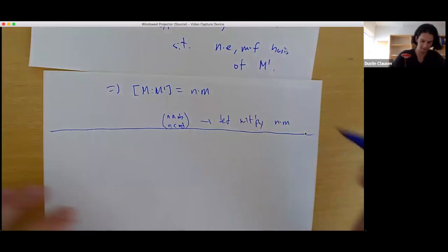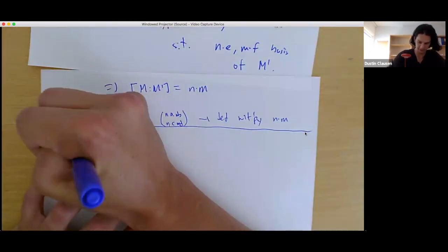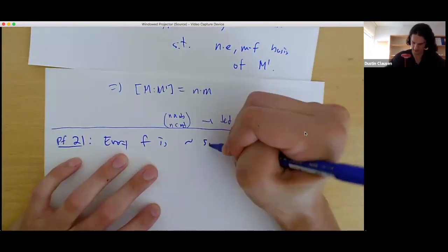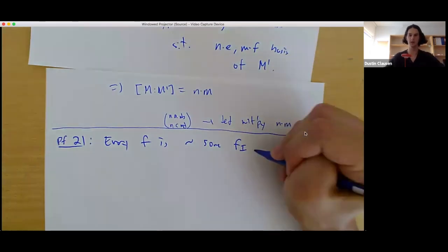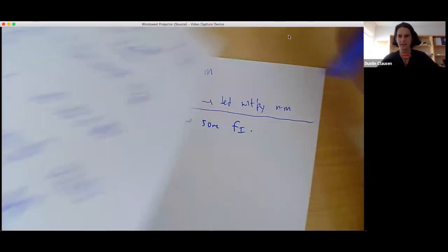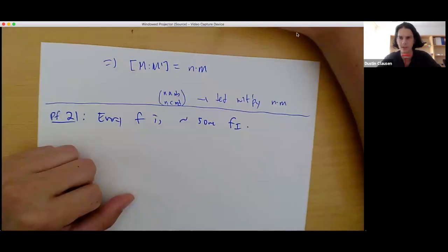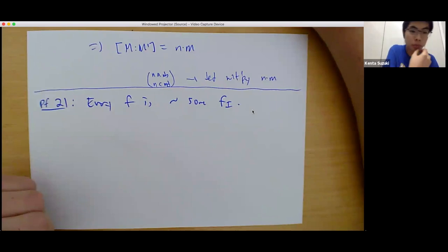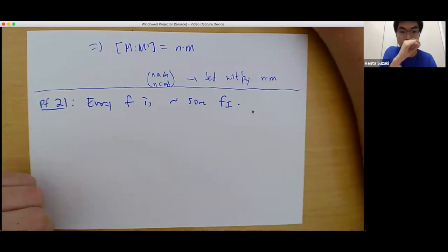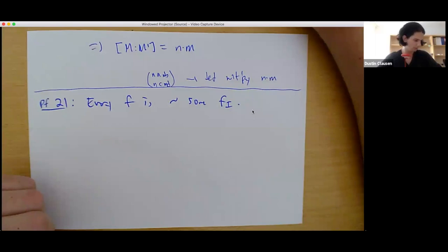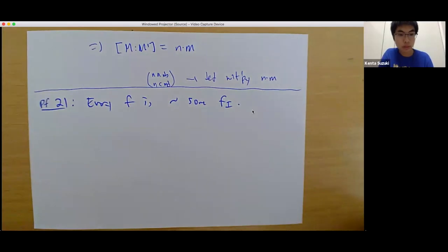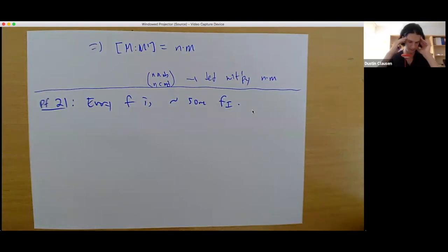A student asks whether the second claim about the discriminant being multiplied by the index squared was correct. The lecturer acknowledges a mistake in the matrix calculation, thanks the student for catching it, and notes he won't fix it on camera to avoid wasting time. He encourages students to work through it after class. The strategy of the proof should be clear enough to carry out on one's own.